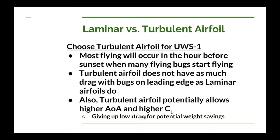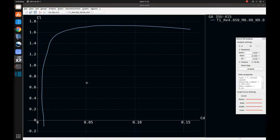One thing I haven't mentioned before is how you can tell the difference between a turbulent and a laminar airfoil. One way is to just look at the data for the airfoil — does it have a drag bucket at low angles of attack? I'll use the XFLR5 software program to give you an idea of what a drag bucket is. What we're looking at here is a plot of coefficient of drag versus coefficient of lift for an airfoil. In this case, the airfoil is the Harry Riblett GA-35U-415.